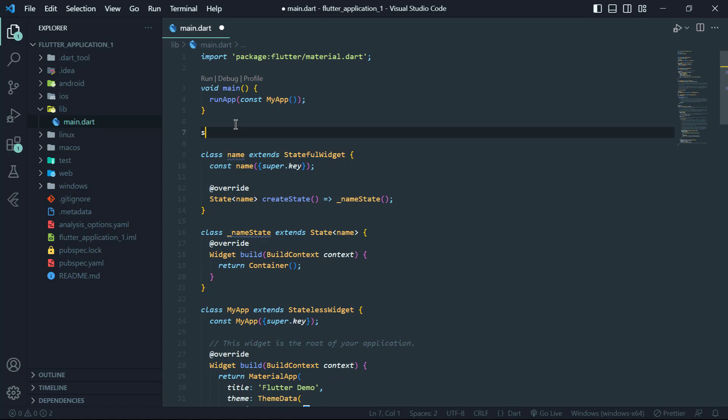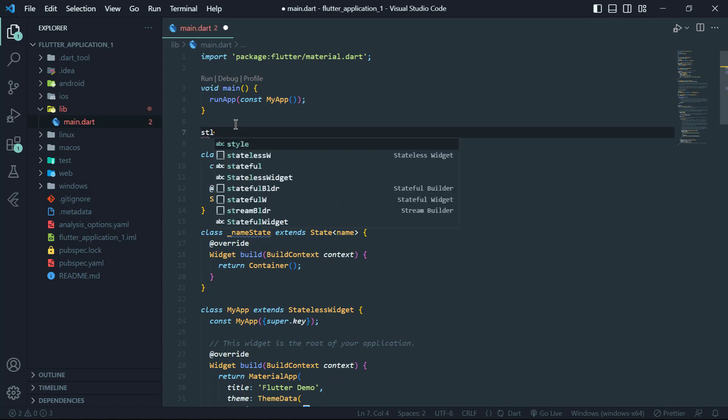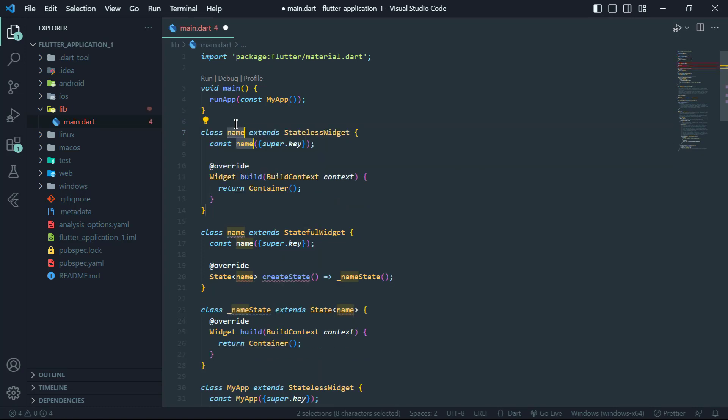And to create a stateless widget you need to extend the stateless widget class and implement the build method. The build method returns the widget tree for that widget and it cannot be changed after the widget is built.